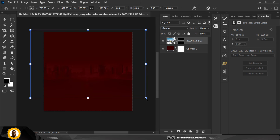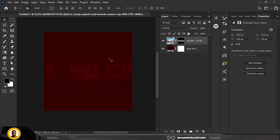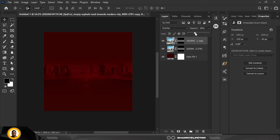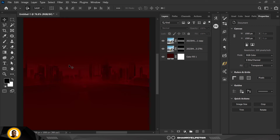I'm going to increase it with Ctrl+T, and I just decided to make a copy of this to make it more intense. With this copy I'm going to reduce the opacity a bit — around 60. All right, great.